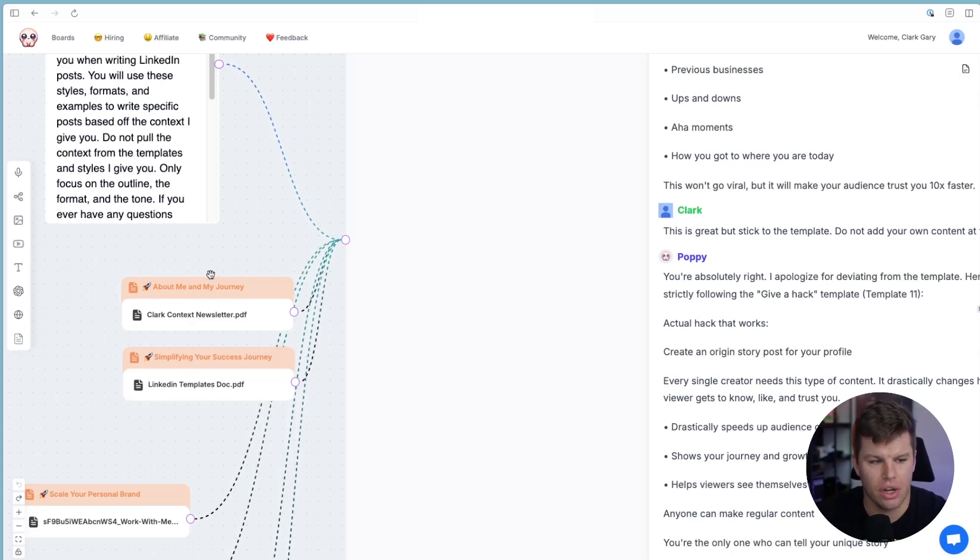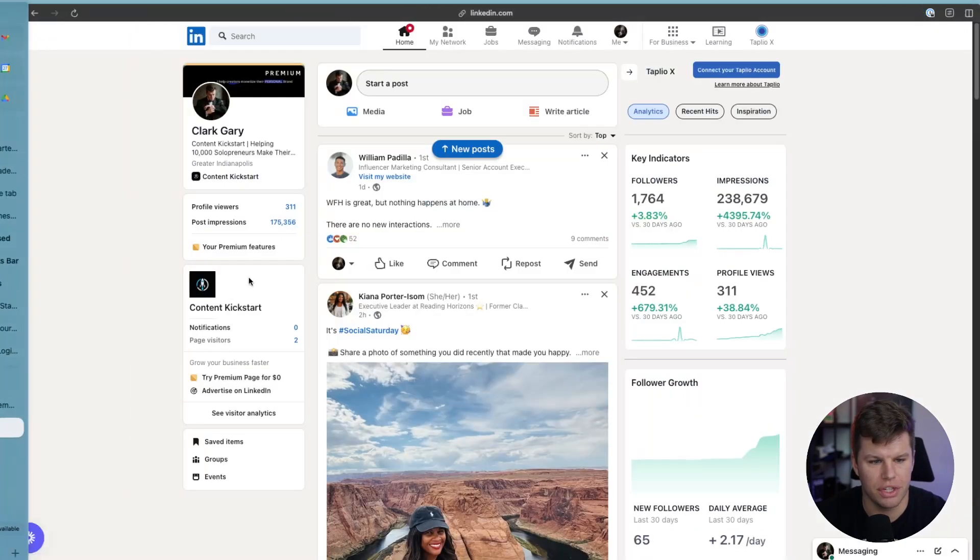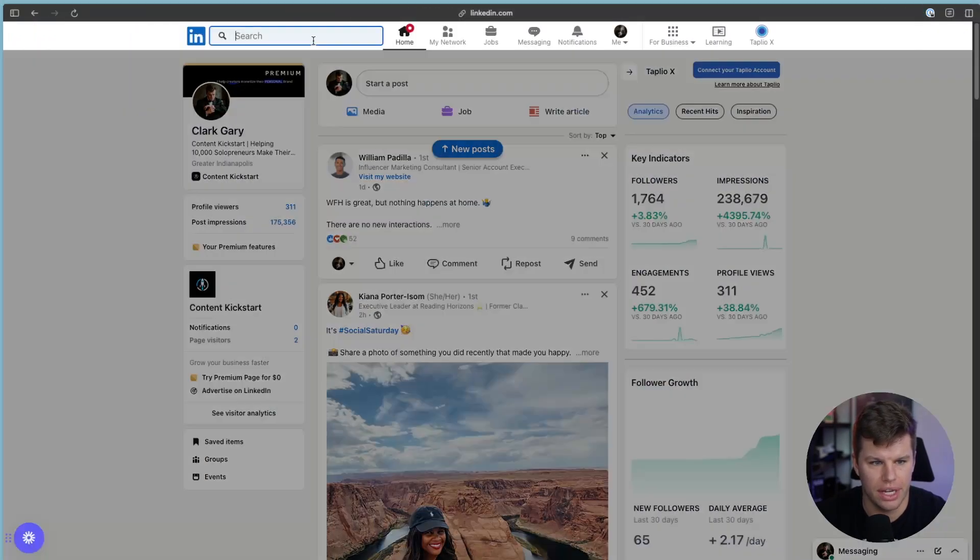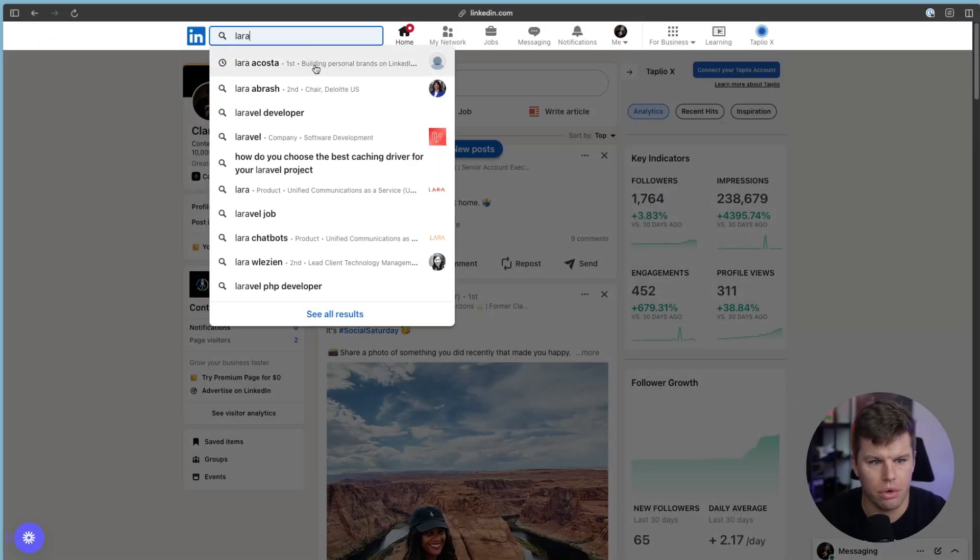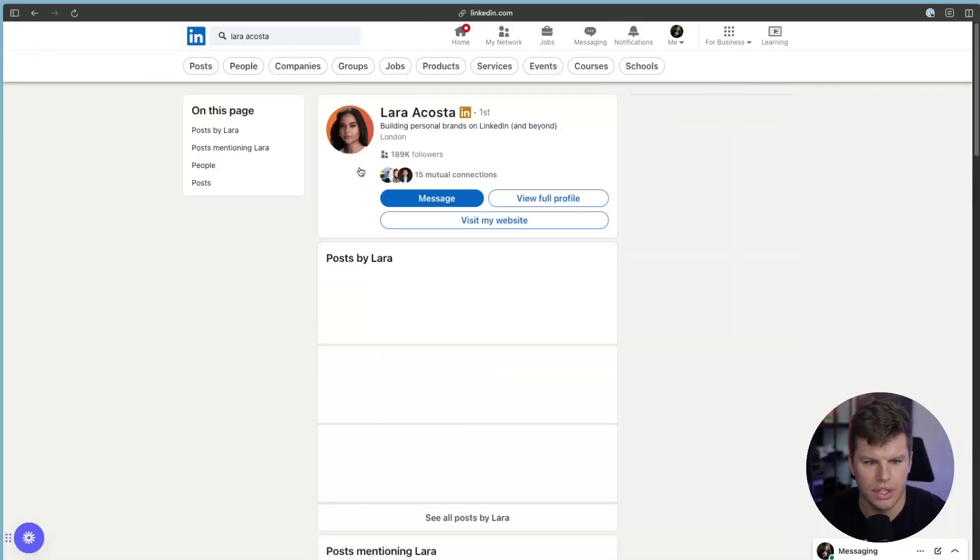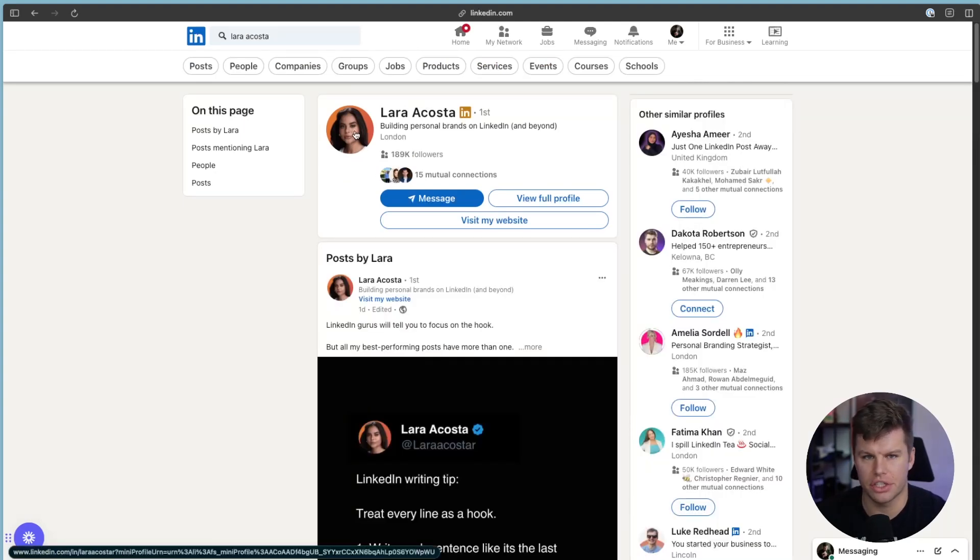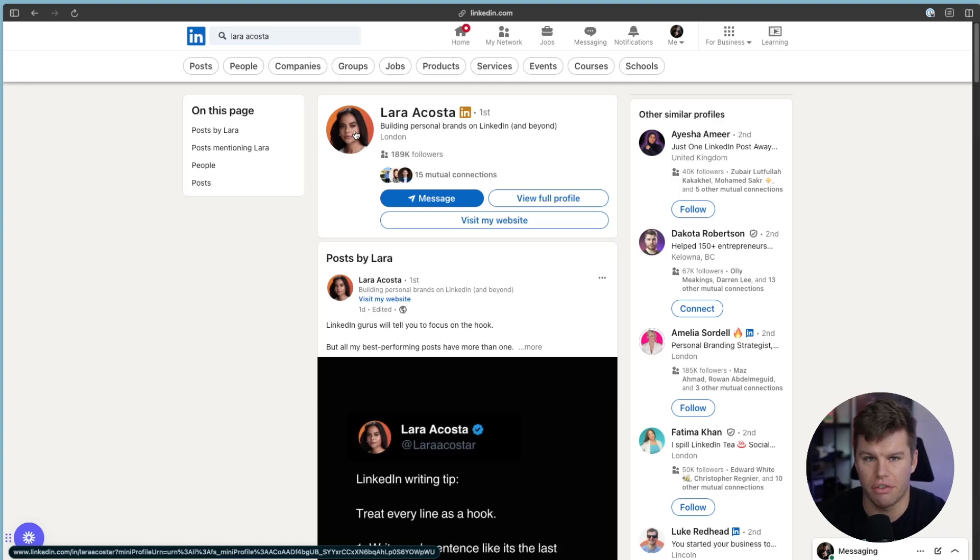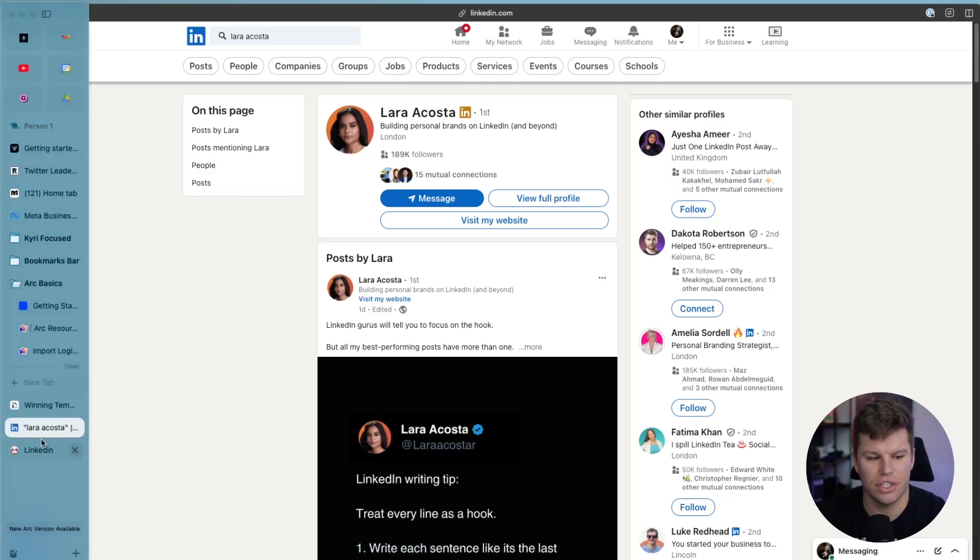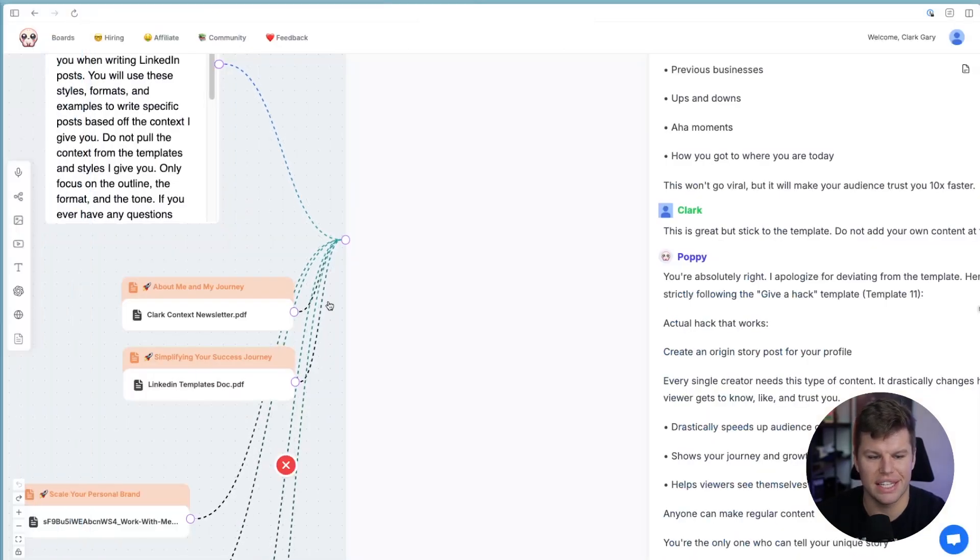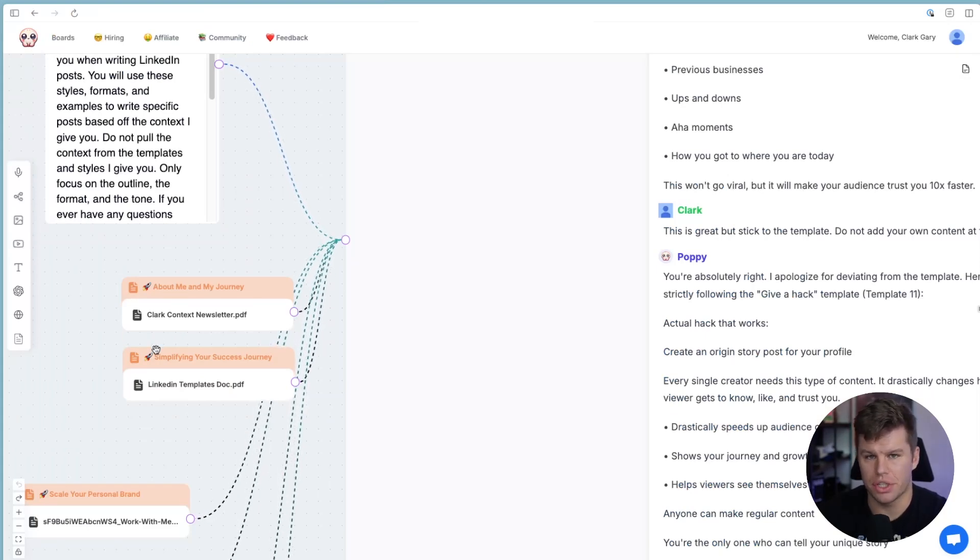So I actually bought a course from Laura Acosta, which if you guys don't know who that is, I'm going to pull her up right here real quick. You can see she's got 189,000 followers on LinkedIn. She is the LinkedIn queen. Hi, Laura, if you're watching this, love all your stuff. The course has been super helpful. But in there, she's got 62 LinkedIn templates that she put together for winning style of templates.